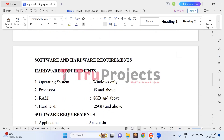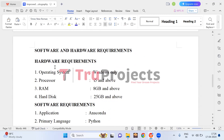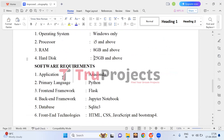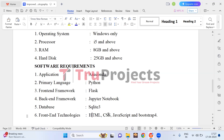The hardware requirements are: Windows operating system, processor of i5 and above, RAM of 8GB and above, and hard disk of 25GB and above. Software requirements are: Anaconda, Python as the primary language, Flask as the front-end framework, Jupyter Notebook as the backend framework, SQLite3 as the database, and HTML, CSS, JavaScript, and Bootstrap 4 as front-end technologies.